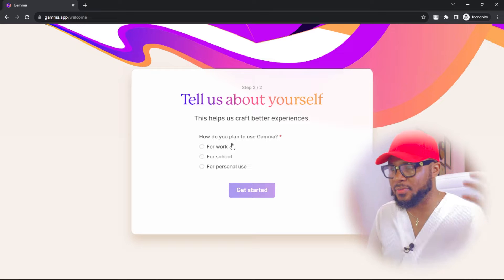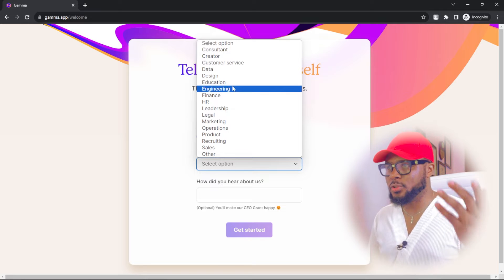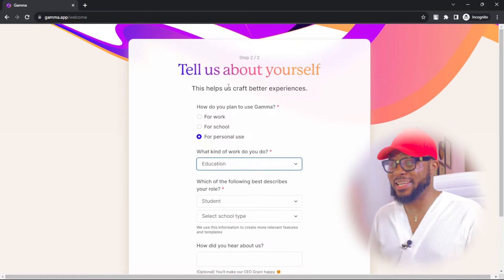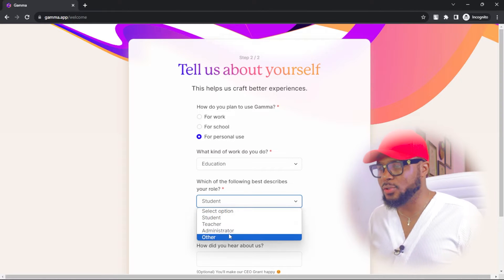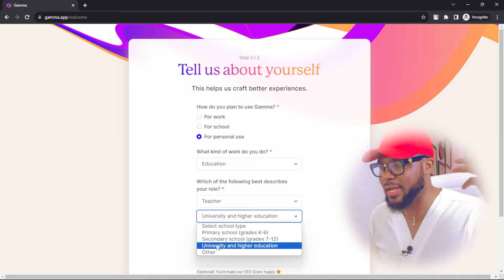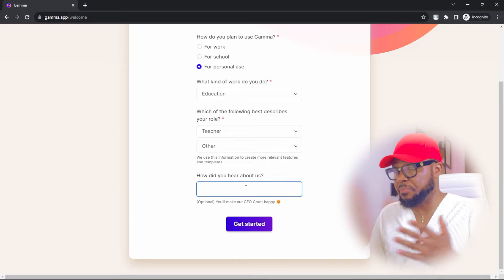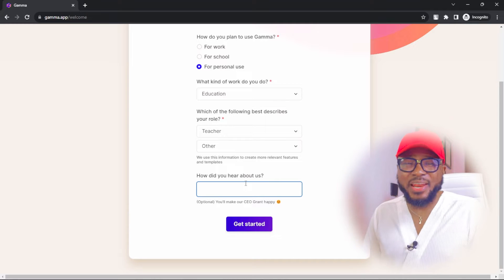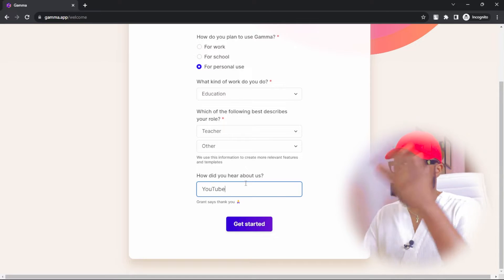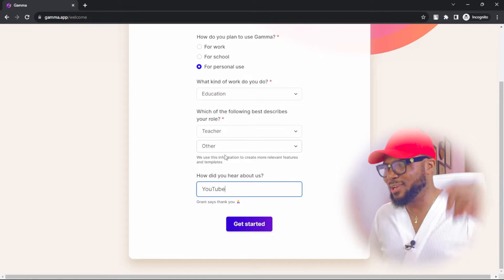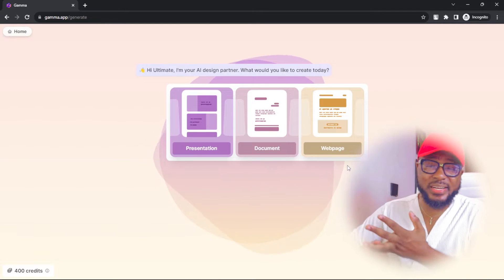Select for personal use. For what kind of work do you do, I'm going to select education — you can select anything, all of this doesn't really matter. For your role, I'm going to select teacher, and leave the level at other. For how did you hear about us, it could be Facebook, Instagram, or anywhere, but of course you heard it on YouTube. And voila, you have signed up — no payments, no credit card, nothing.